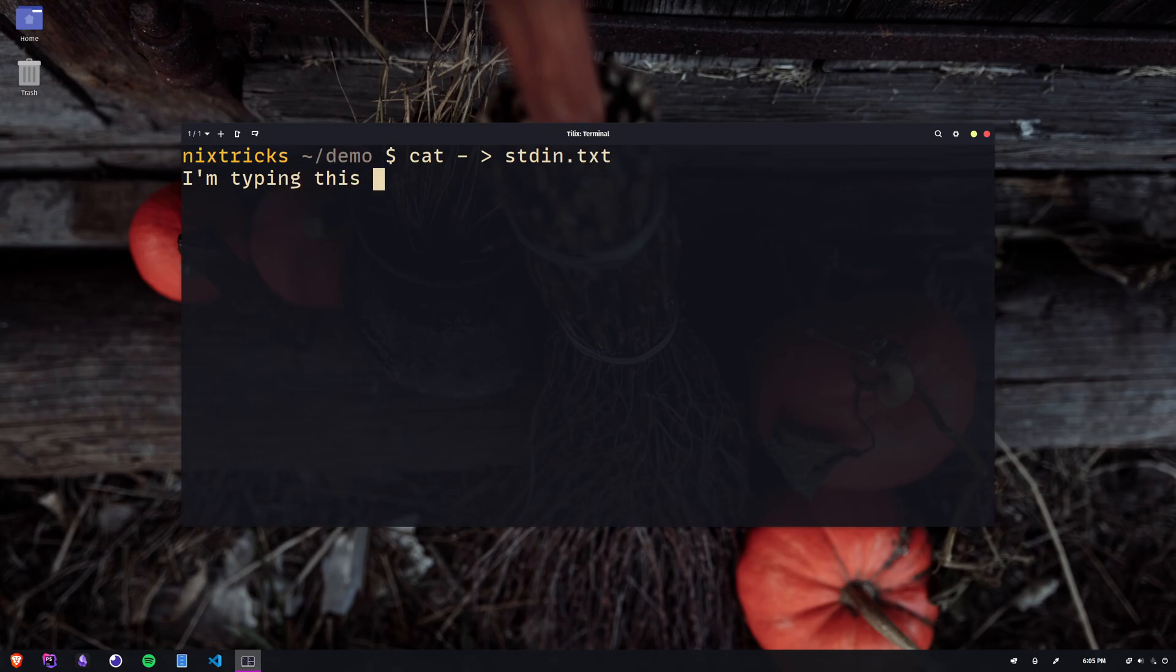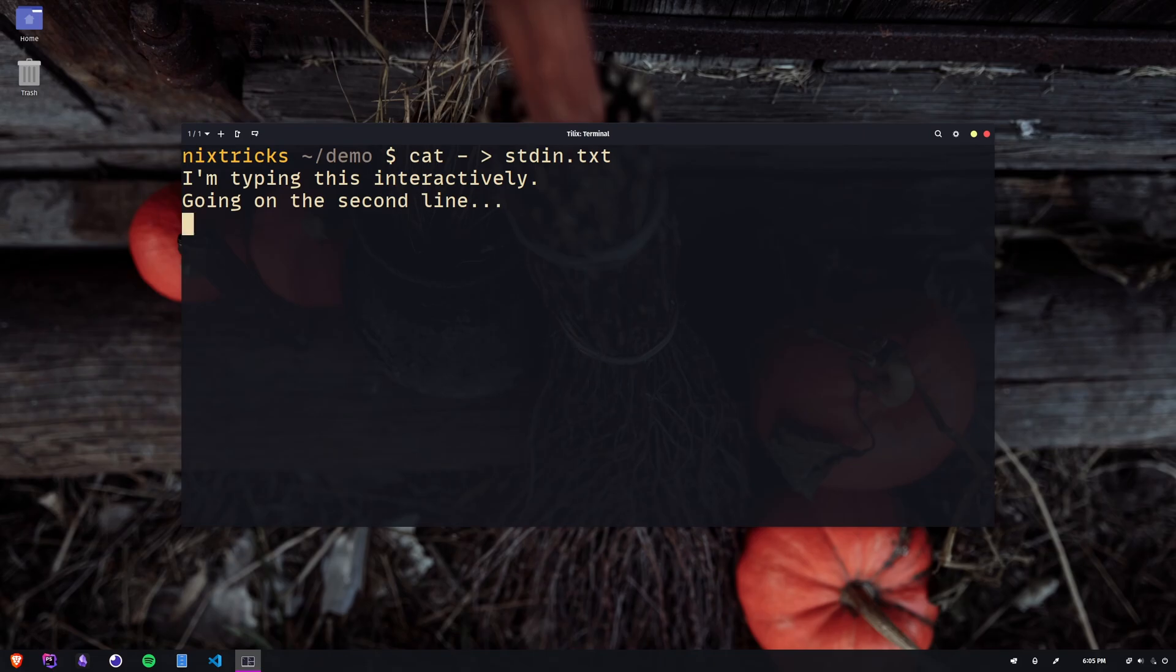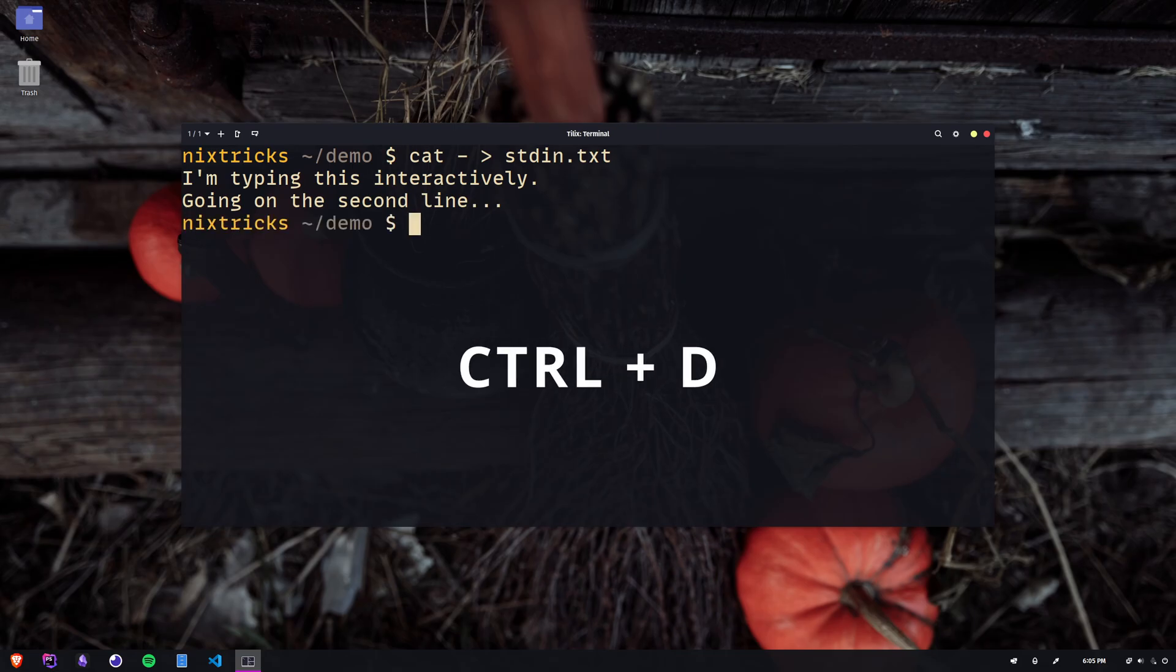From this point on, anything we type is being stored in a buffer. We can press enter to go on to the next line, and all of this text is just waiting to be dumped inside of that file. To save the contents of the file, we need to send an EOF or end-of-file signal to cat. This will indicate the end of the input stream, and we can do that by pressing Control+D. You just witnessed the power of the output redirect operator. The text that we created interactively got redirected to a file that is now storing it for us.